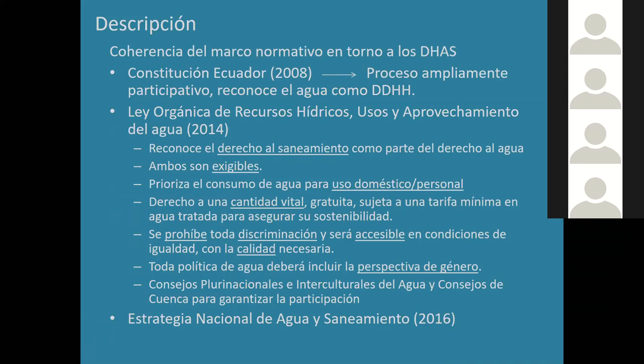Esta Ley Orgánica reconoce el derecho al agua y al saneamiento como exigibles, y establece que las autoridades están obligadas a garantizar estos derechos. La ley prioriza el consumo de agua para uso doméstico y personal por encima de usos agrícolas o industriales, incorpora el derecho a una cantidad vital gratuita de agua, incluye una prohibición de discriminación en el acceso, y establece que toda política de agua debe incluir una perspectiva de género.